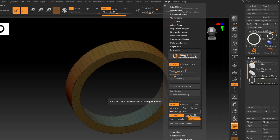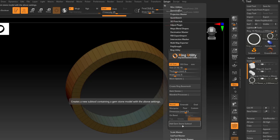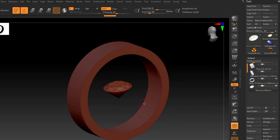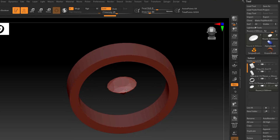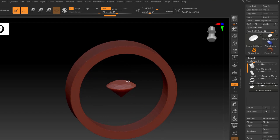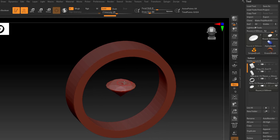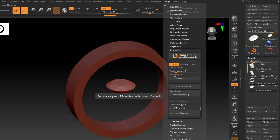This is a handy way of generating a stone really quickly. If I want to do a one-carat stone, I'll key in 6.5 millimeters. I'm going to bring in just one stone, so I'll turn the on-band option off and click Add Gemstone Subtool. That will add a gemstone to our selection. Now I can start using that to actually build a setting — like a bezel setting, a four-prong head, or whatever I want. It's nice to have something like this because it's very quick and you can set it to a certain size.